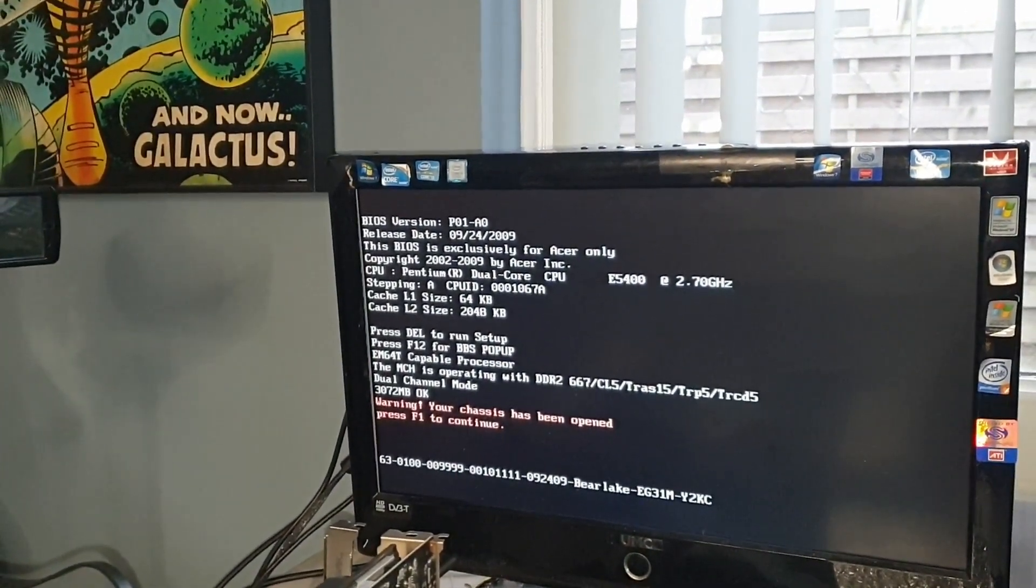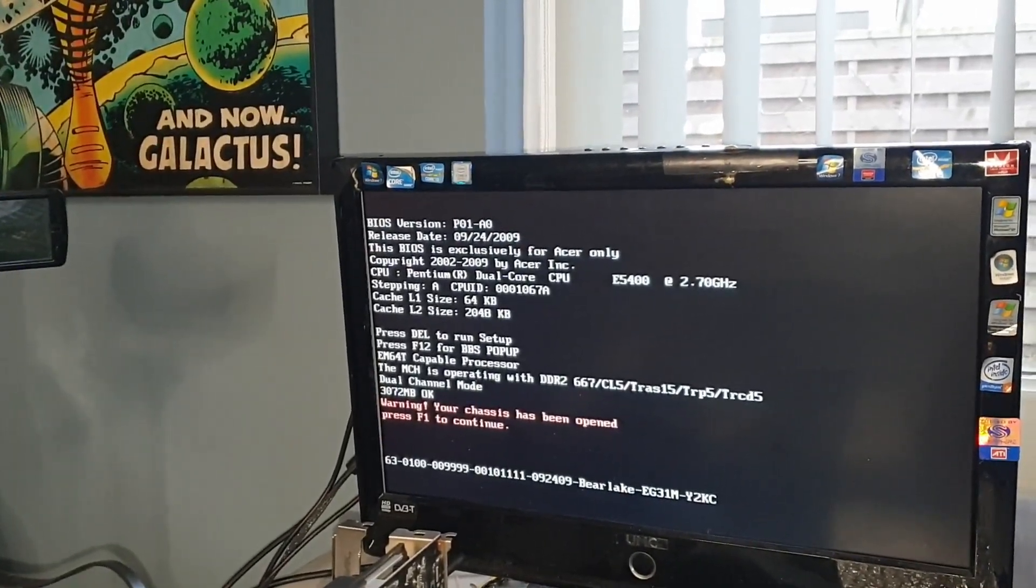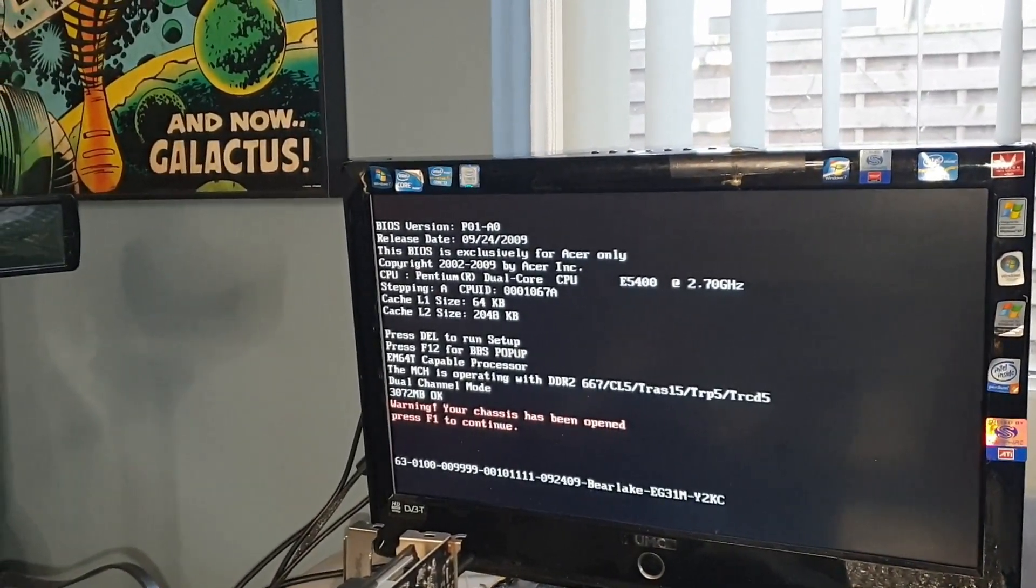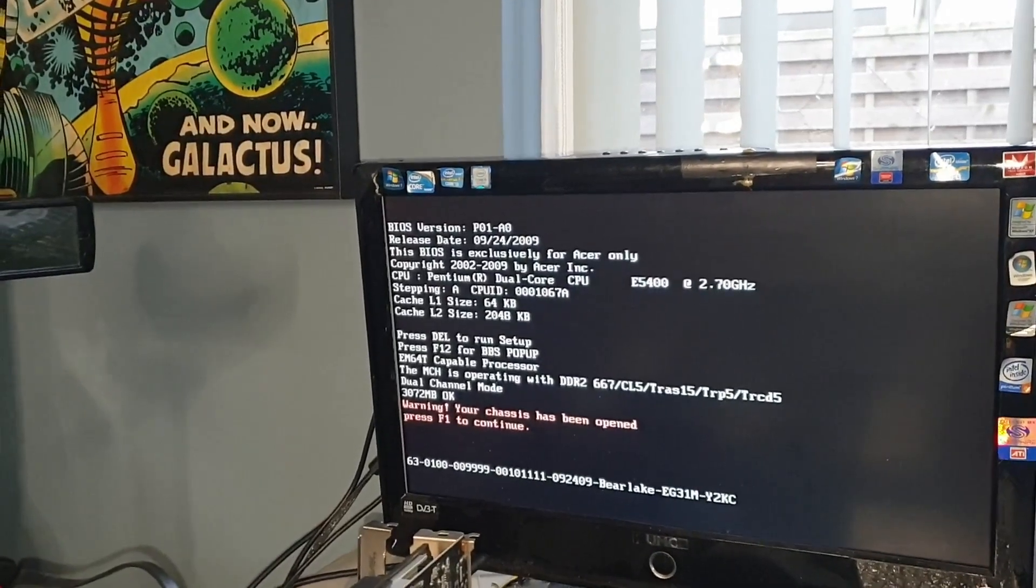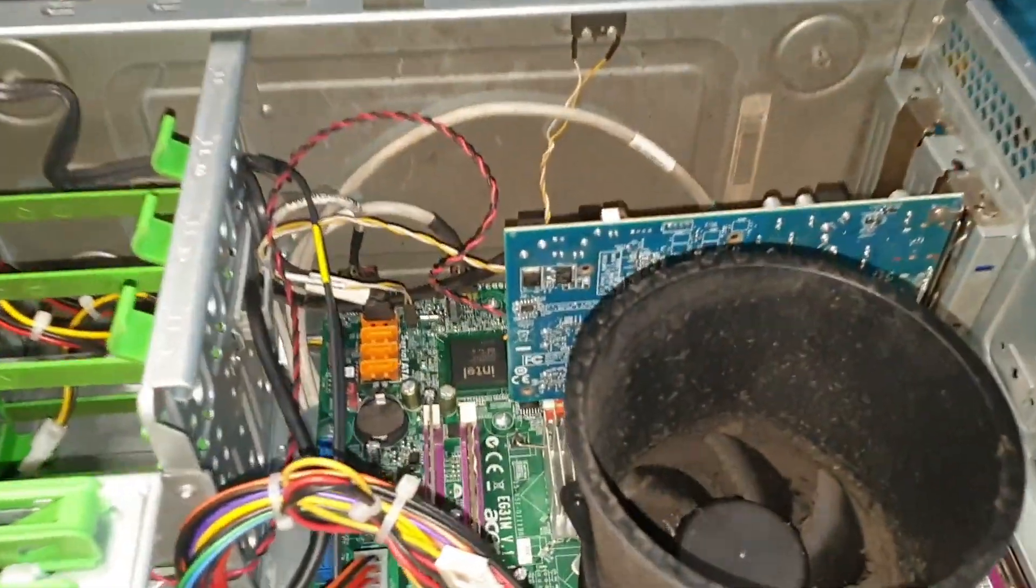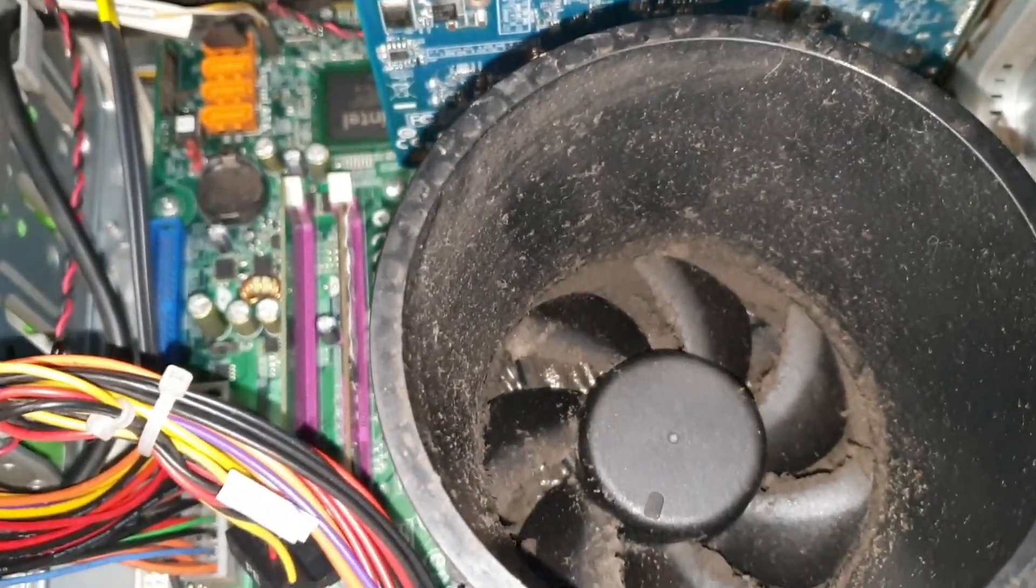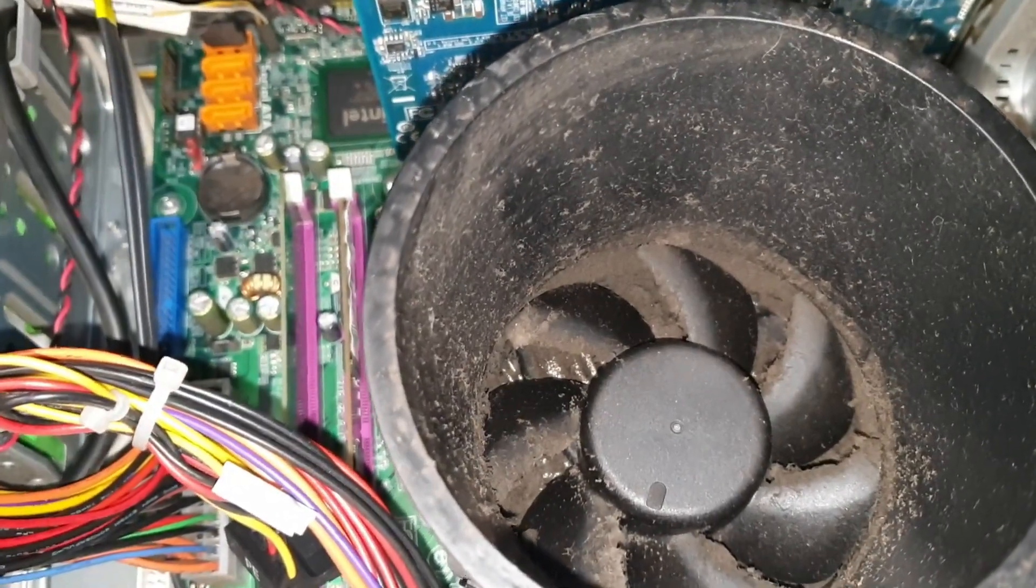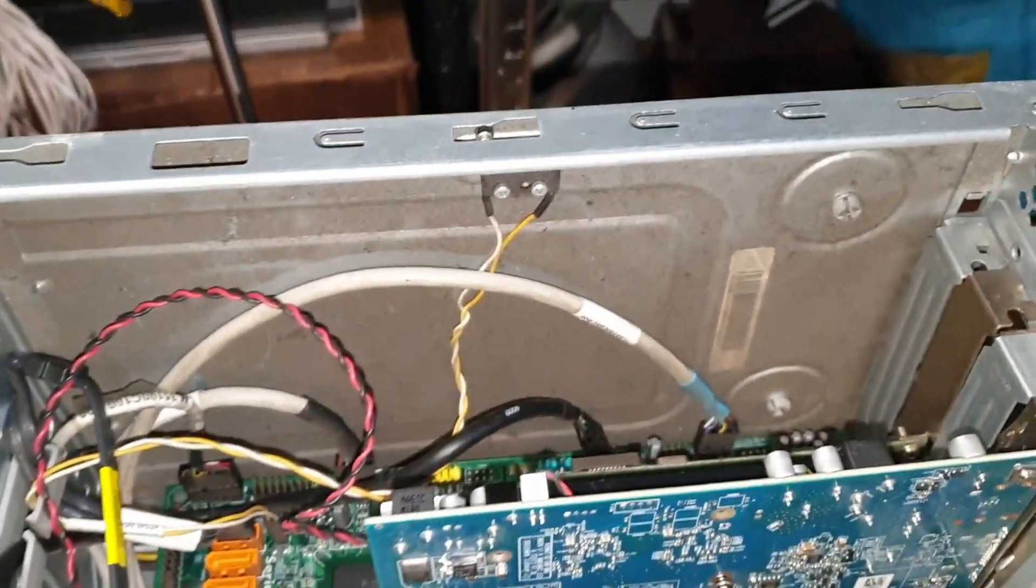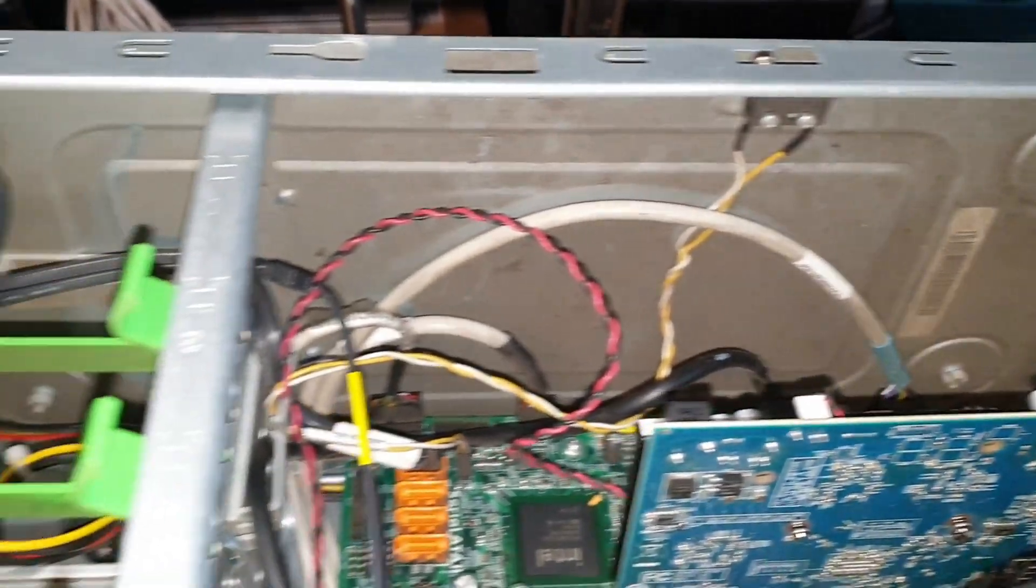So it's got a Pentium dual-core in there, so it's a socket 775. It's absolutely filthy, as you can see, really, really caked full of dirt.